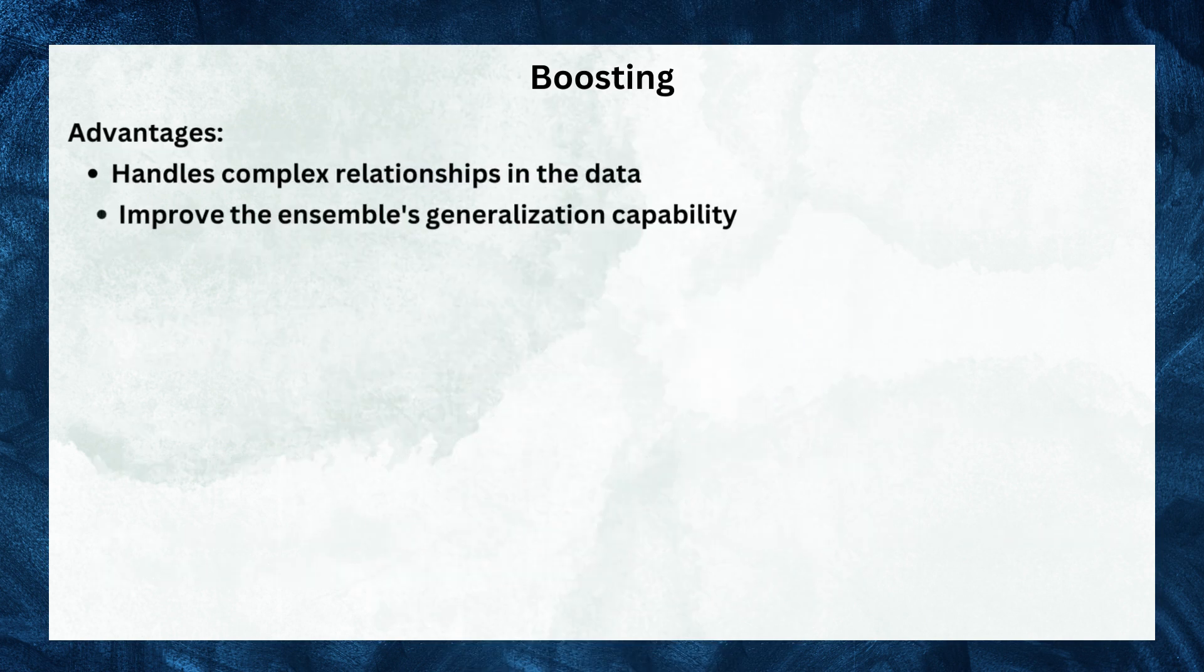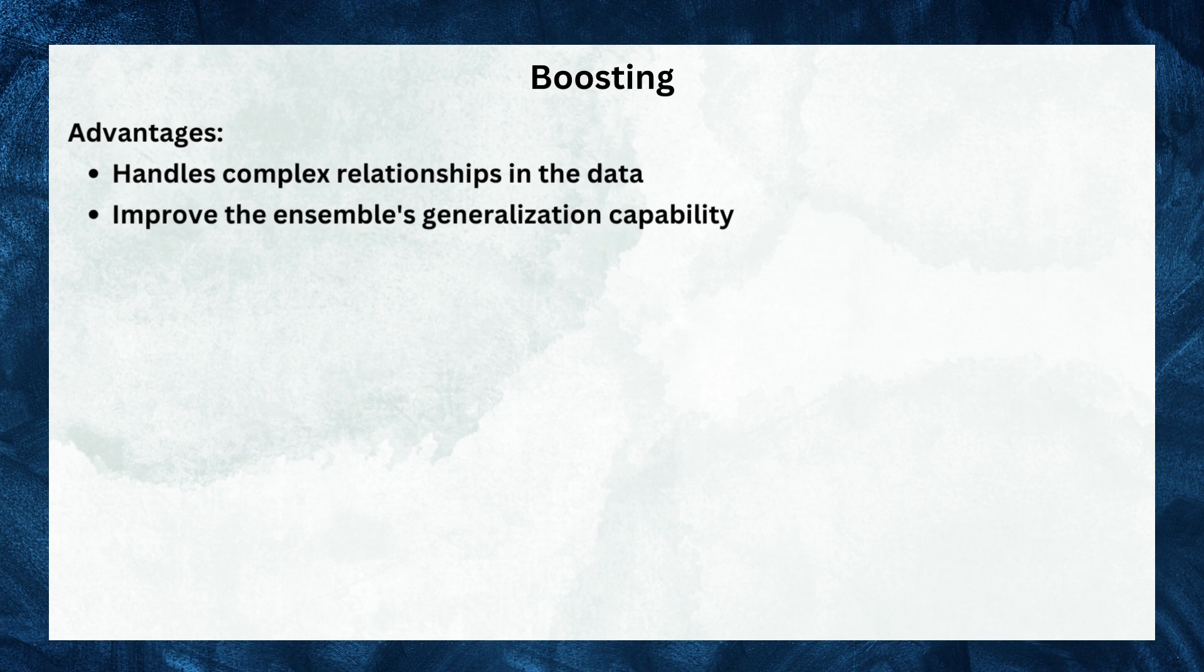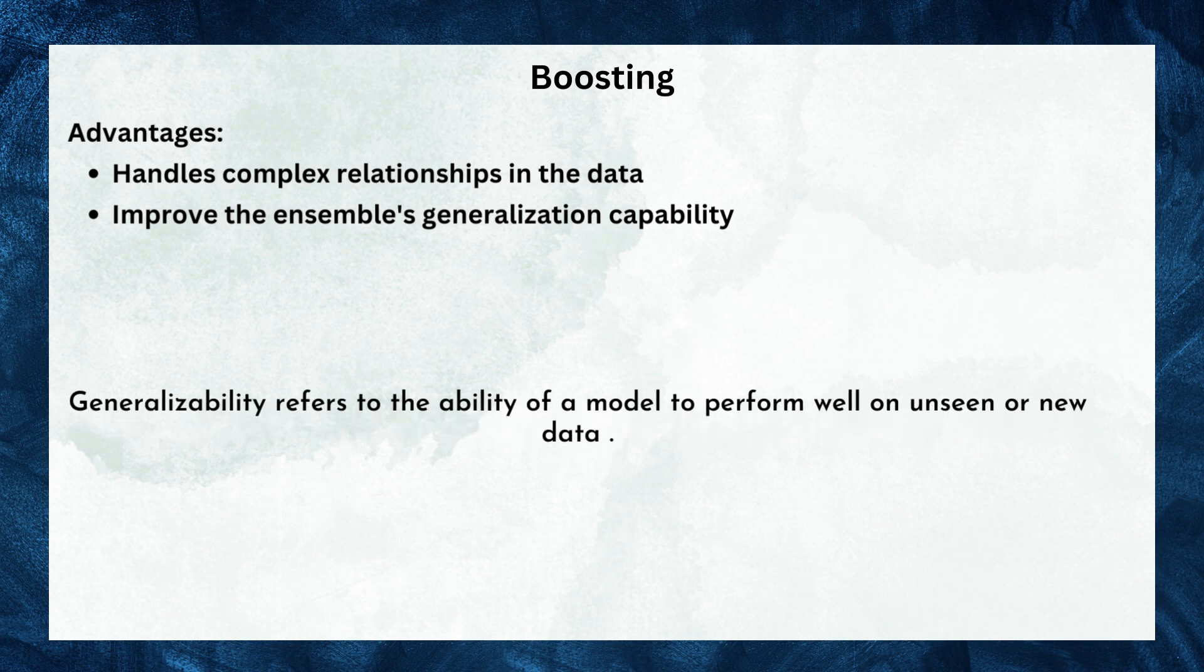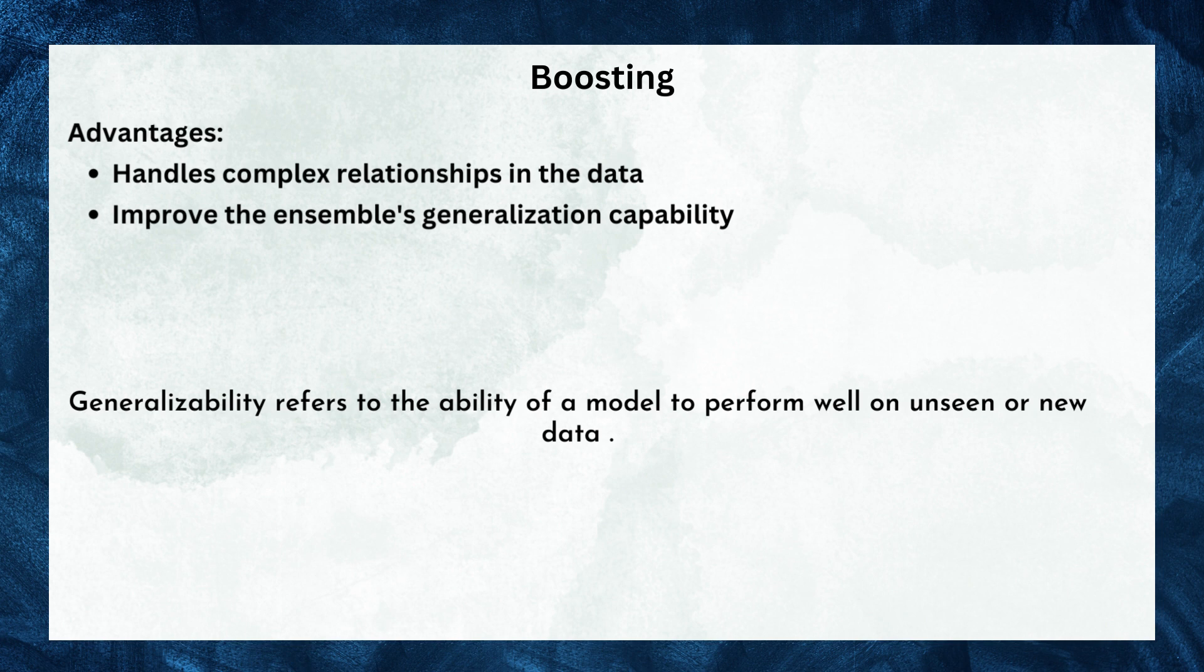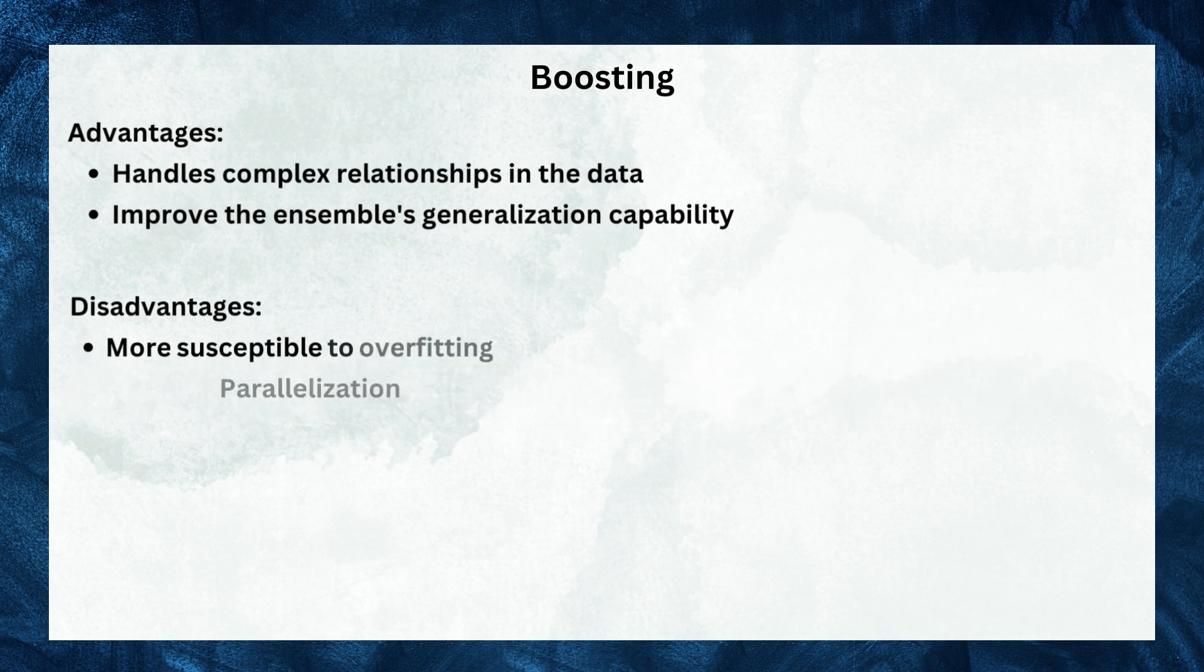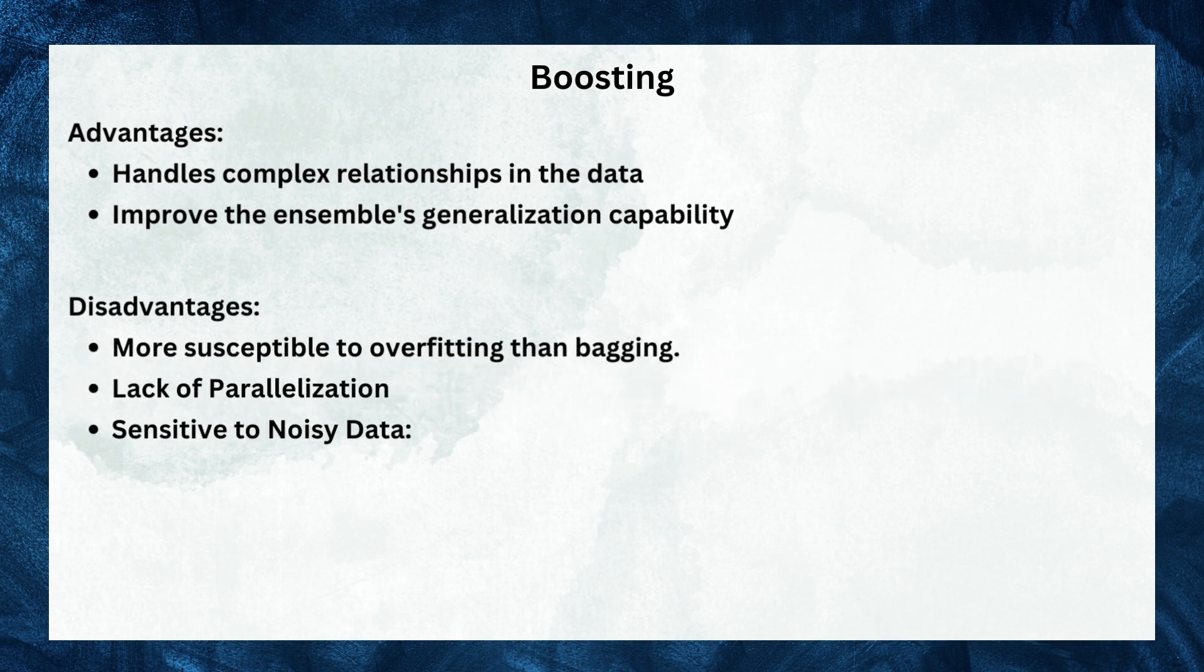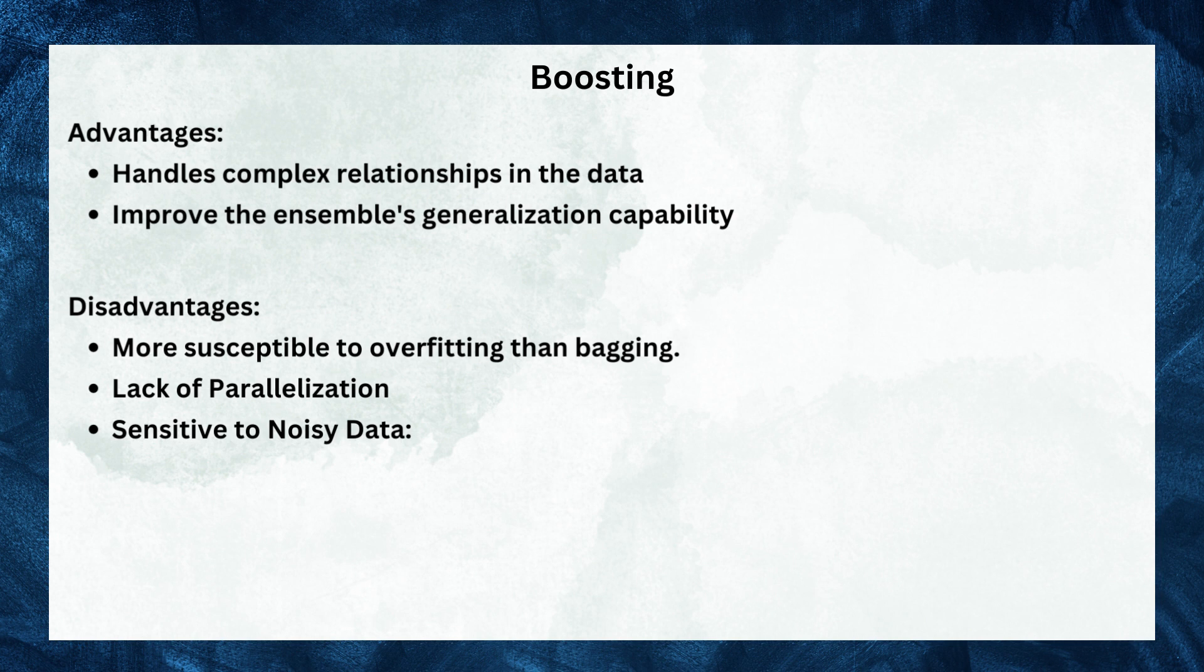Boosting can handle complex relationships in the data through iterative training. It can also improve the ensemble's generalization capability by iteratively focusing on misclassified instances during training. However, it is also more susceptible to overfitting as compared to bagging and it also lacks the parallelization capability as it follows a sequential approach.